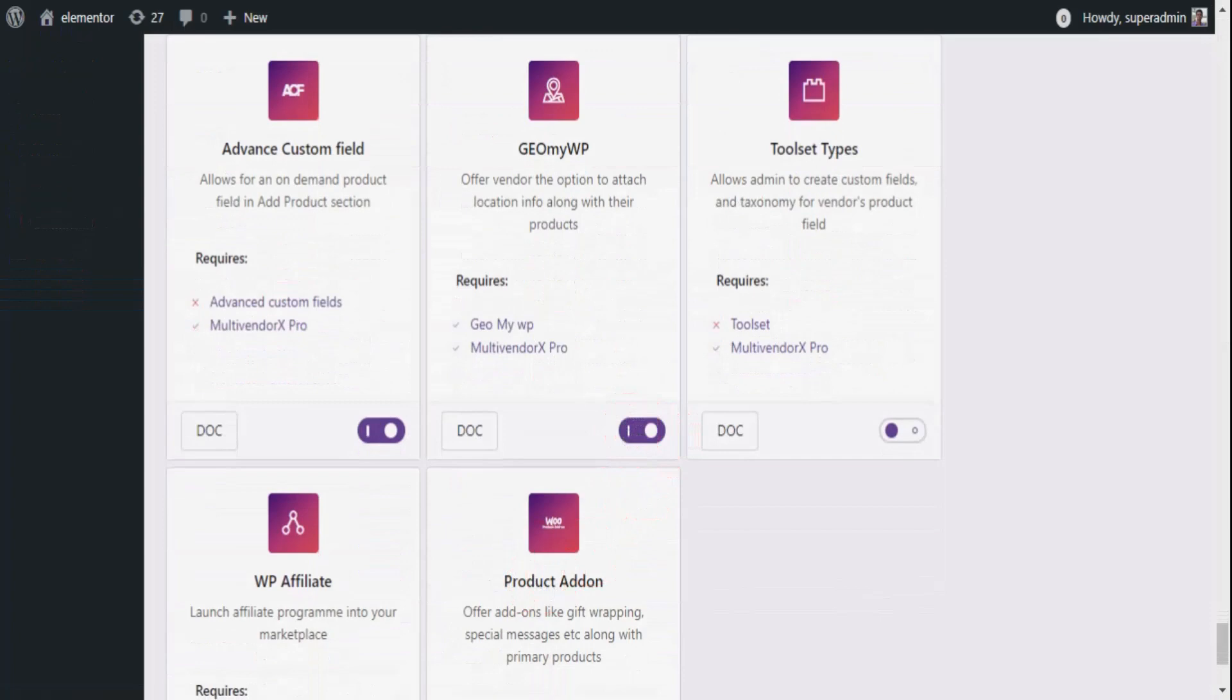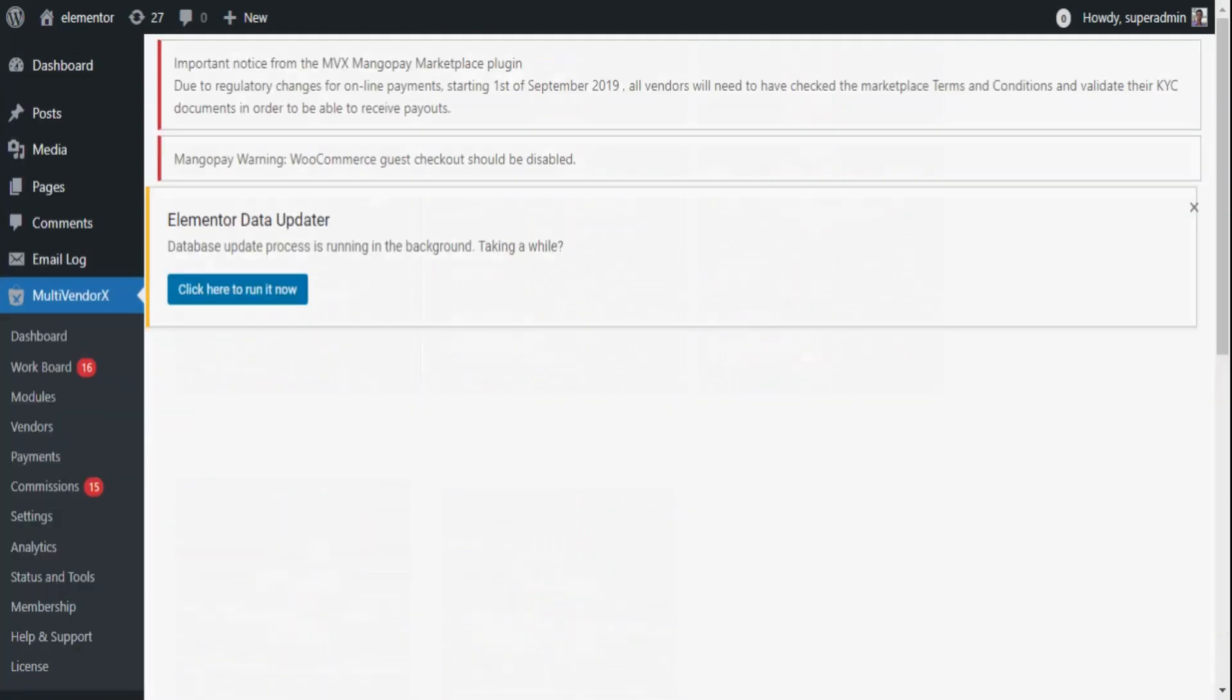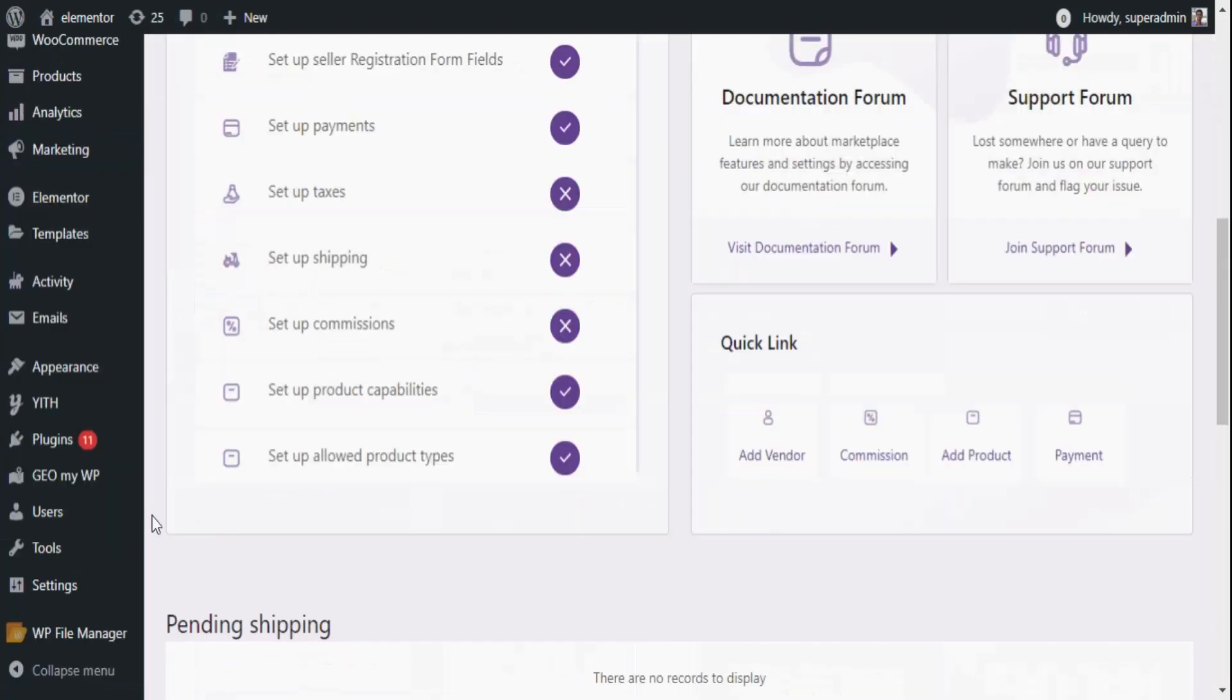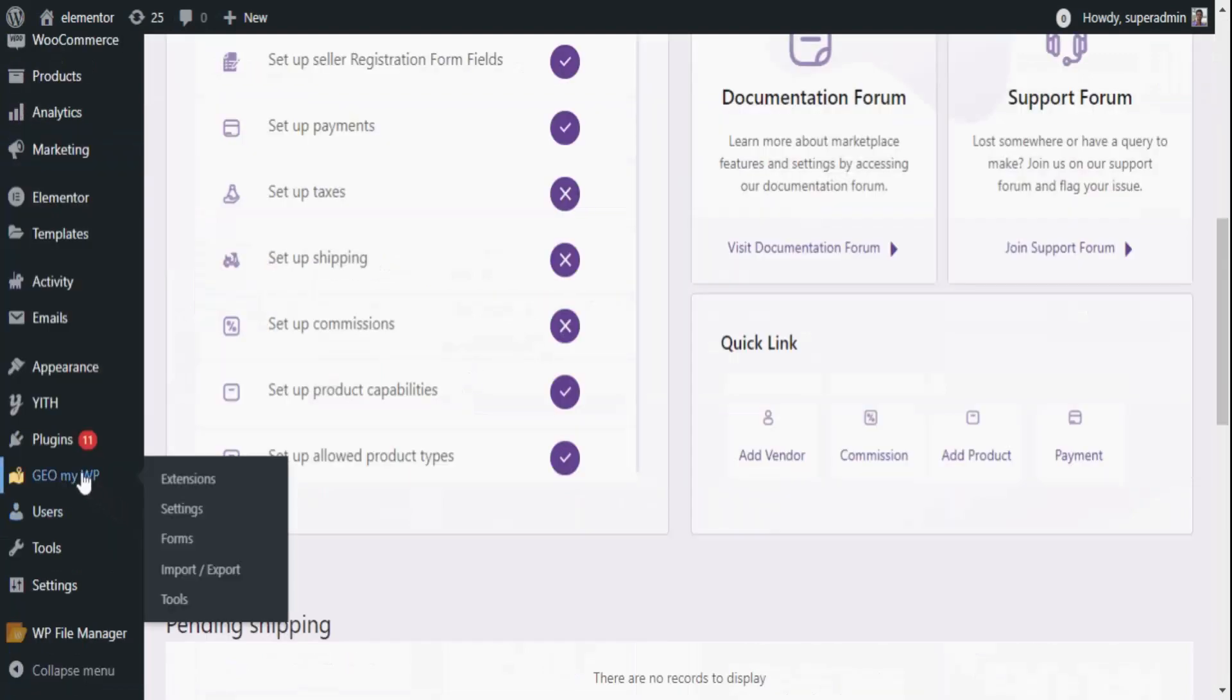Now there is a slight change in the settings. For this, instead of hovering over to MultivendorX settings, we will be clicking onto this GeoMyWP plugin right here. As soon as the menu list pops, click on Settings.